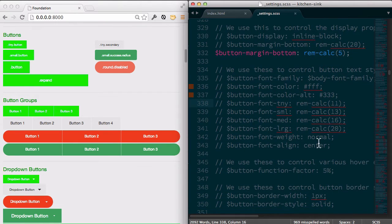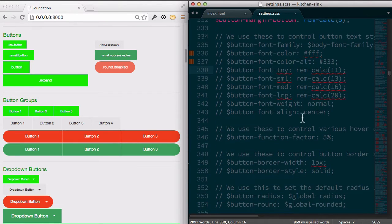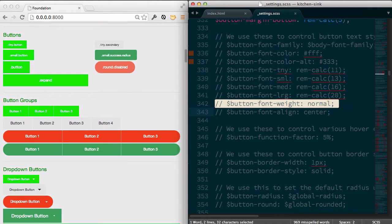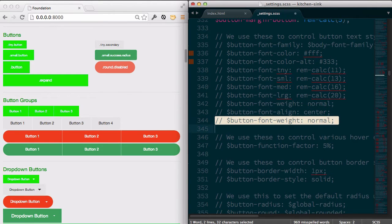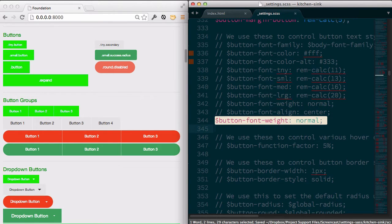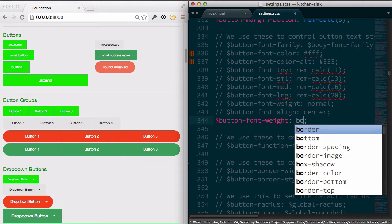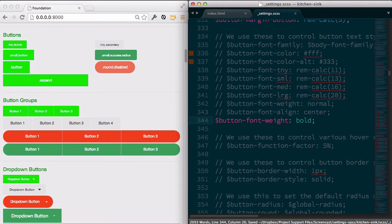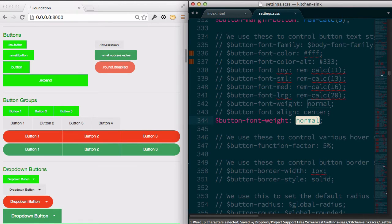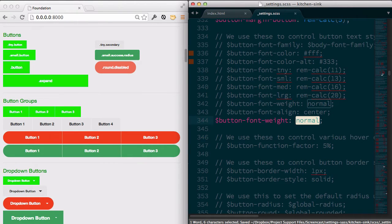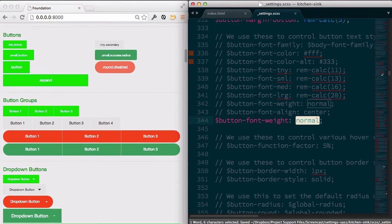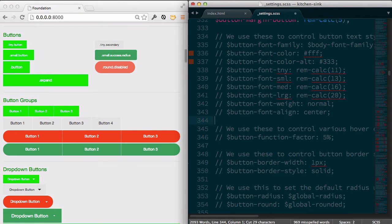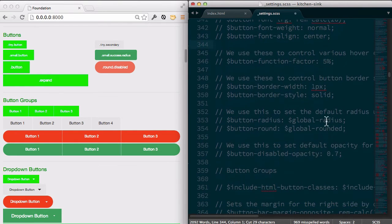Maybe we might want the font weight to be bold. That's not really my preference, but let's take a look at how that might look. All right. So maybe I didn't like that. So I'll remove that setting.